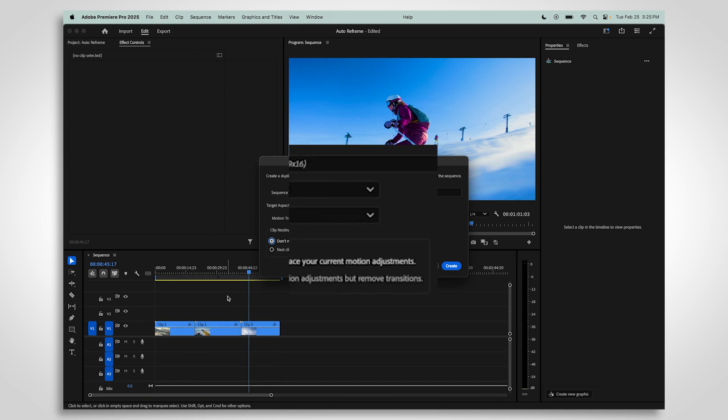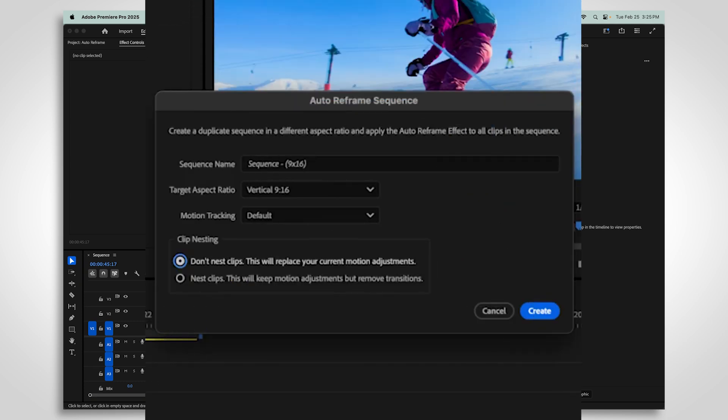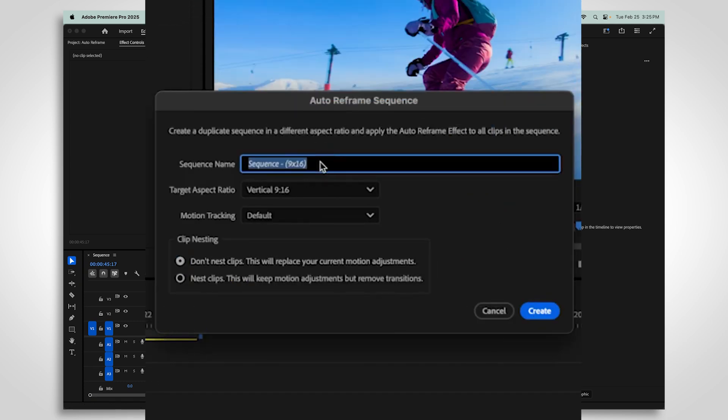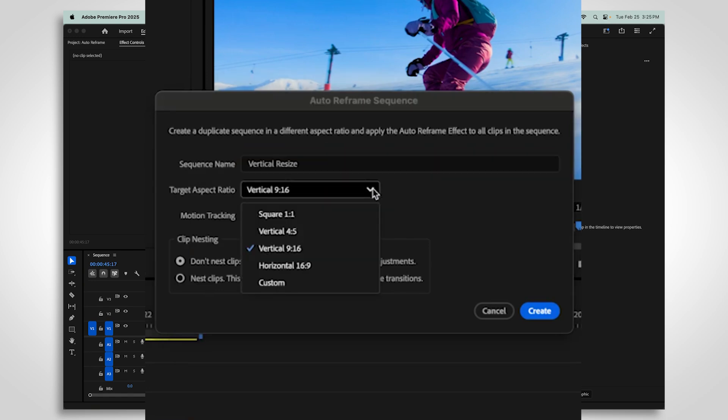Auto Reframe will duplicate your current sequence to resize it. The new sequence will include the aspect ratio in the title, but you can rename it however you'd like. Choose which aspect ratio you want to use.